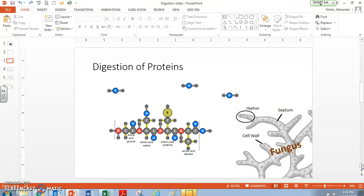Let's start with proteins. We've got this protein that's made of four amino acids. What this fungus is going to do is produce enzymes, and the enzymes do what's called hydrolysis on the protein to break it down into amino acids. Hydrolysis is another term for digestion — we're going to break it down adding water. Hydro means water, and lysis means to break apart. So we're going to break this protein apart using water.